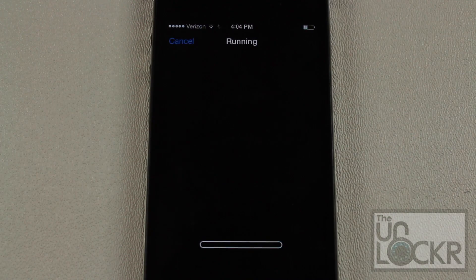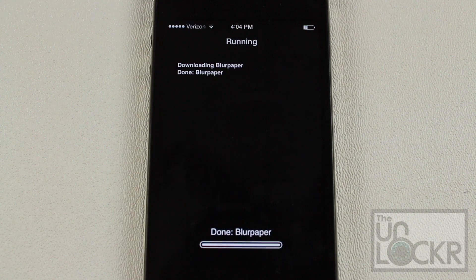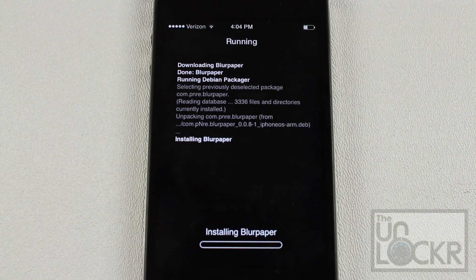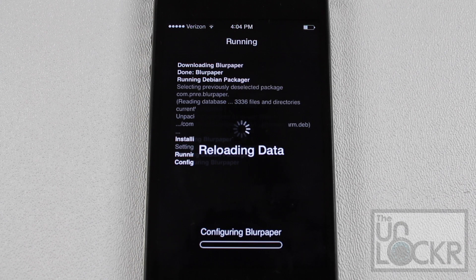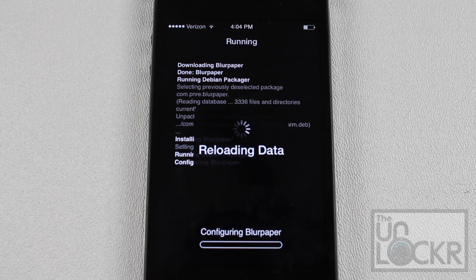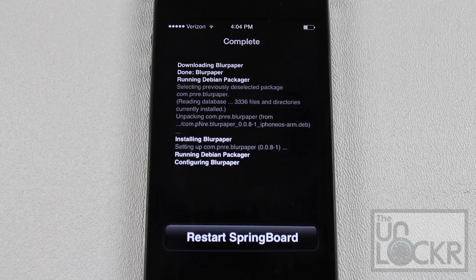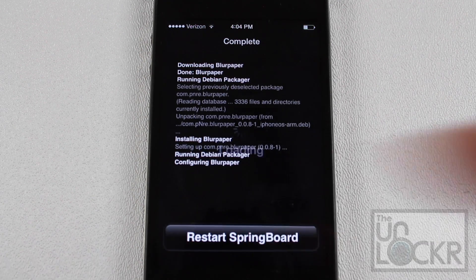Tap Install on the top right, tap Confirm on the top right again, and let it download and install. Once that's done, tap Restart Springboard to restart your phone.